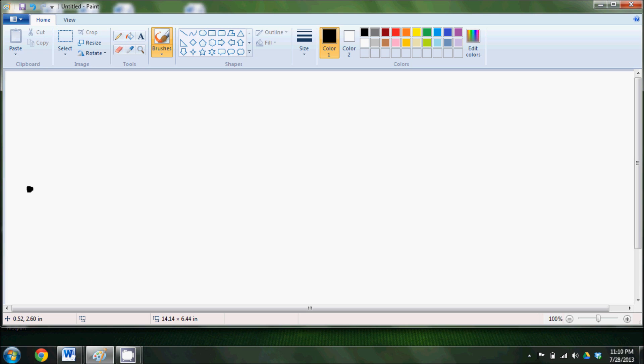Mr. Dot really liked being a dot, but one day he got kind of bored, and he wanted to go out on an adventure. So he stretched himself out into a straight line.